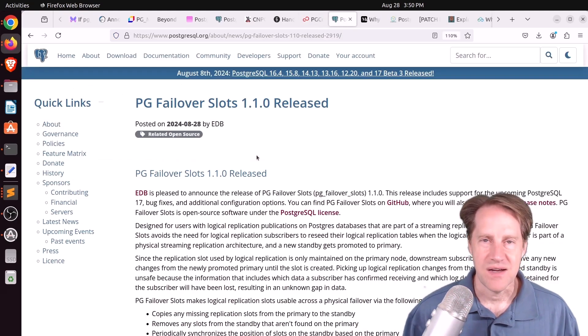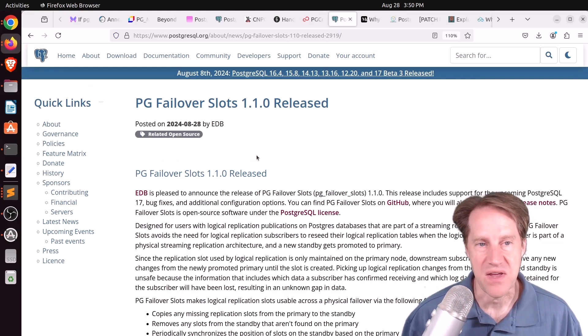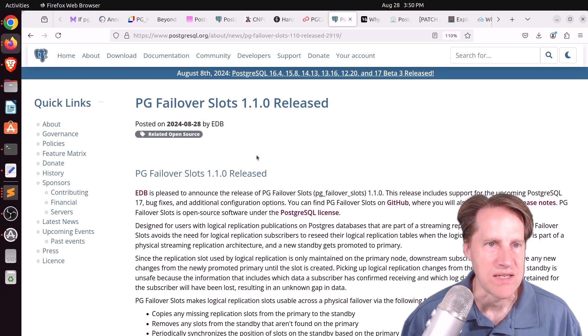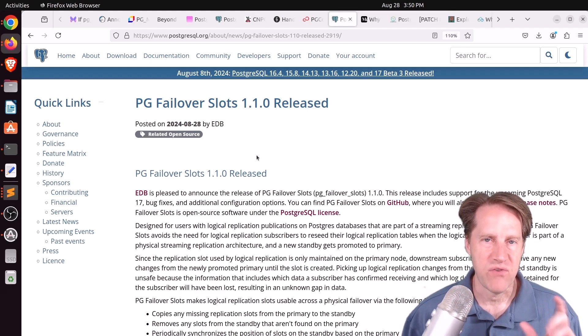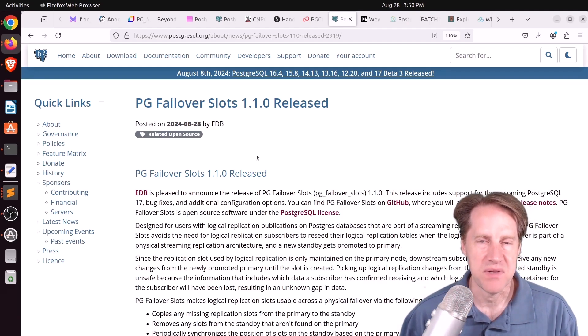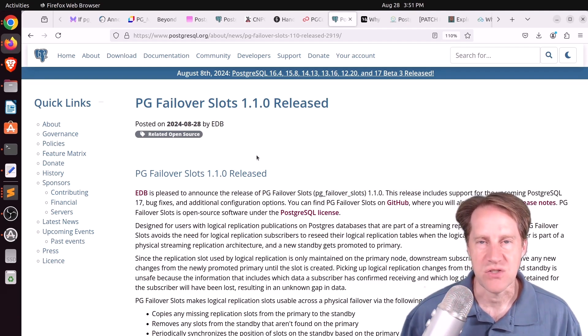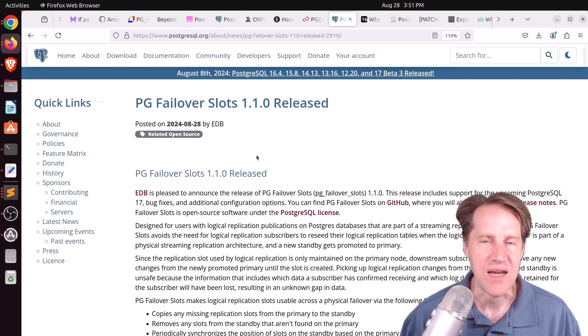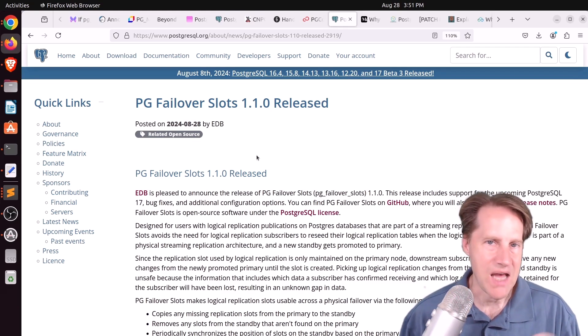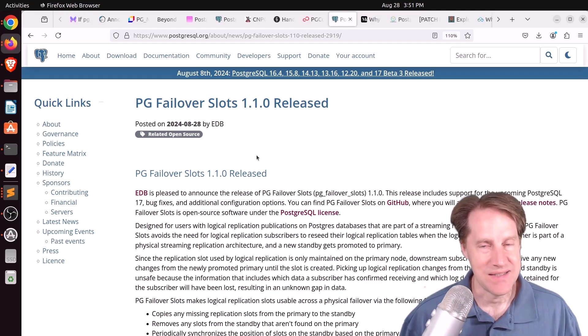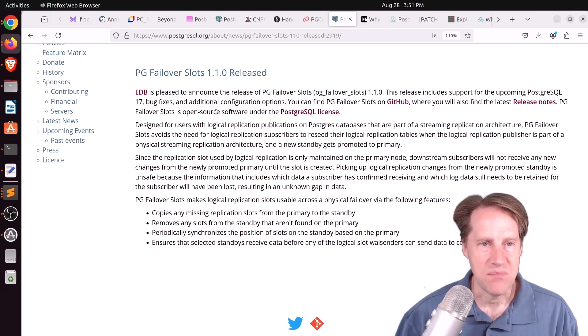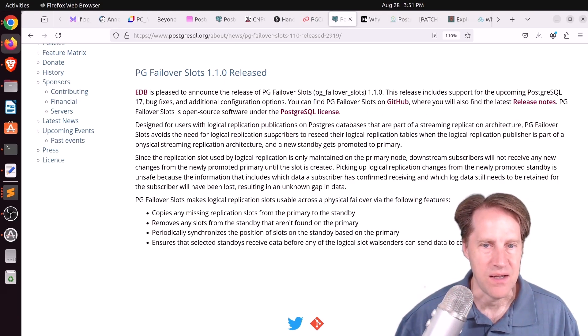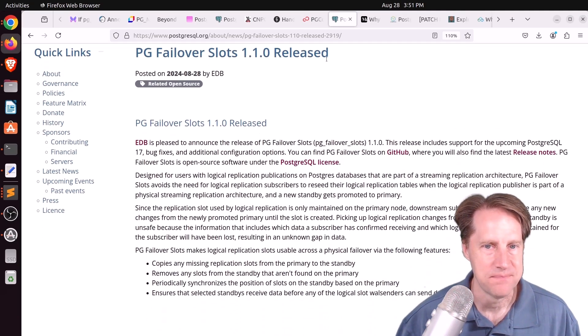Next piece of content kind of related to logical replication is pgfailover slots 1.1.0 is released. This is from postgresql.org. And failover slots is mentioning when you have a primary that's doing logical replication and then you need to failover to a replica, the problem is that logical replication is now lost. You have to restart from the beginning because the logical slot on the primary is not carried over to the replicas, at least not today. But apparently it is in this new capability, pgfailover slots, which is open source and available on GitHub. So if you need that capability, definitely check out this extension.